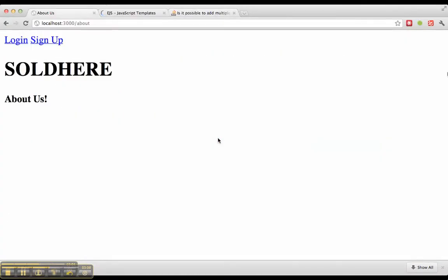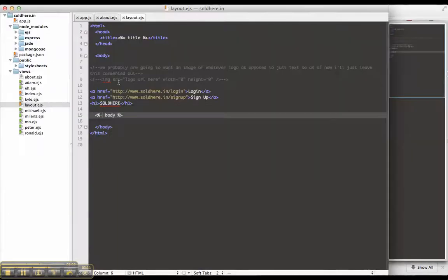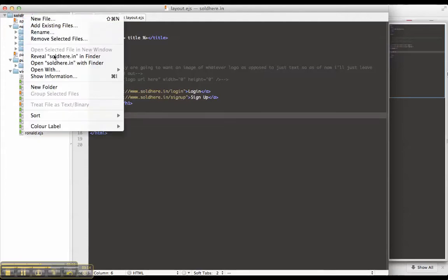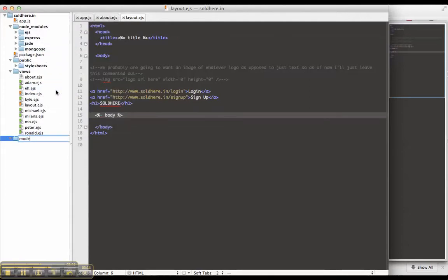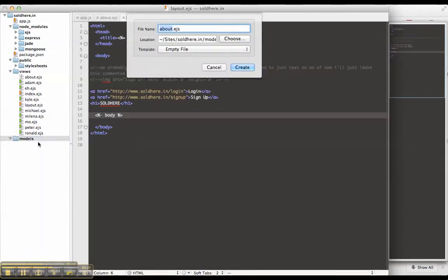So for those of you that there it is, it's strong. Okay. So let's create the model. Create a models folder. Models. Let's create the admin model.